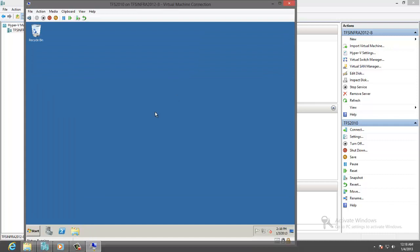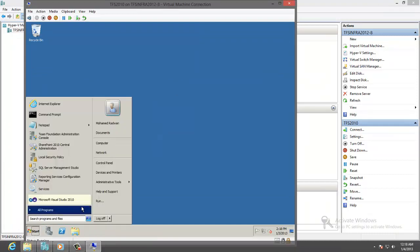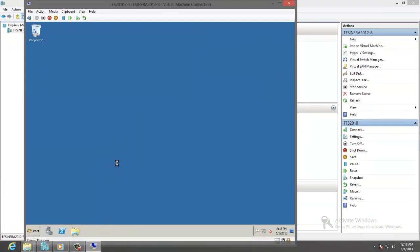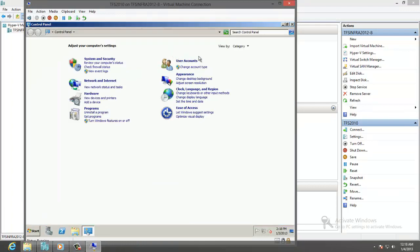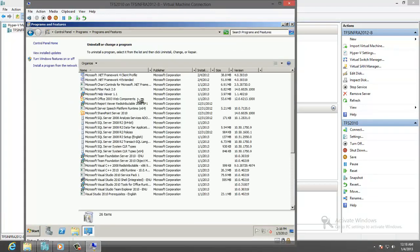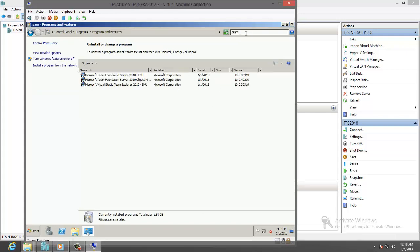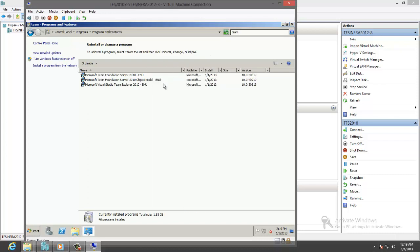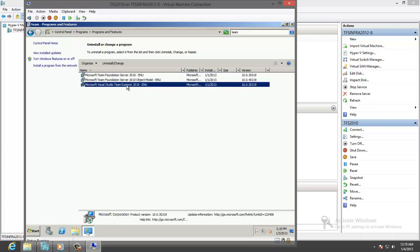Let's close this. I will open the control panel to start uninstalling TFS 2010. Let's go to uninstall. There are three components: Team Explorer, Team Foundation Server, and Object Model. I will start by uninstalling Team Explorer.